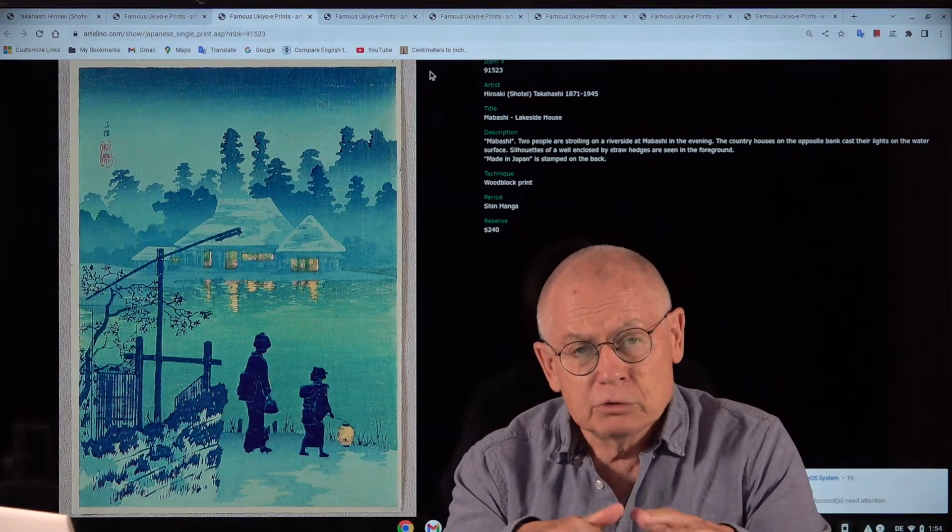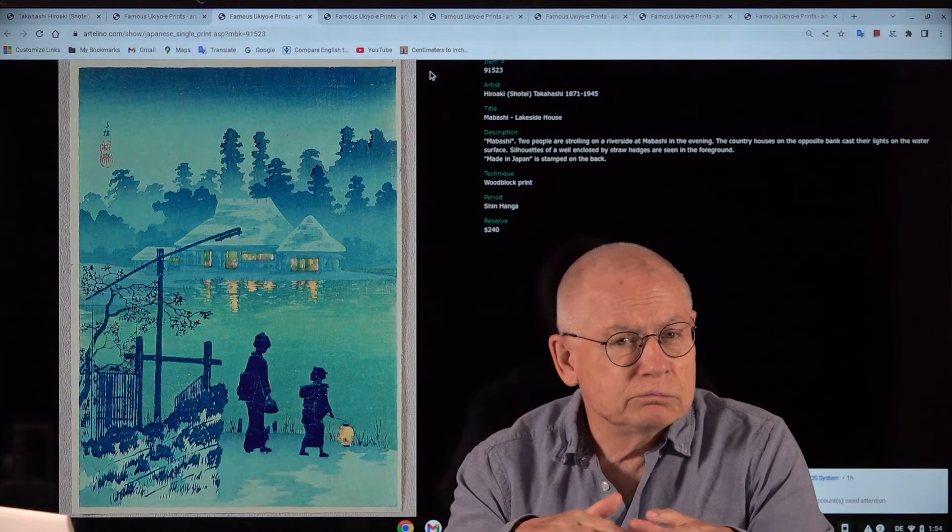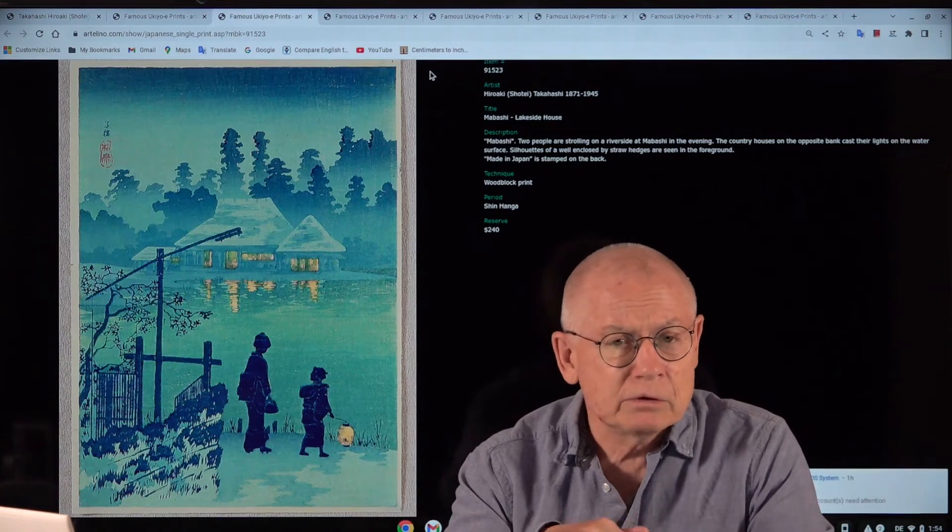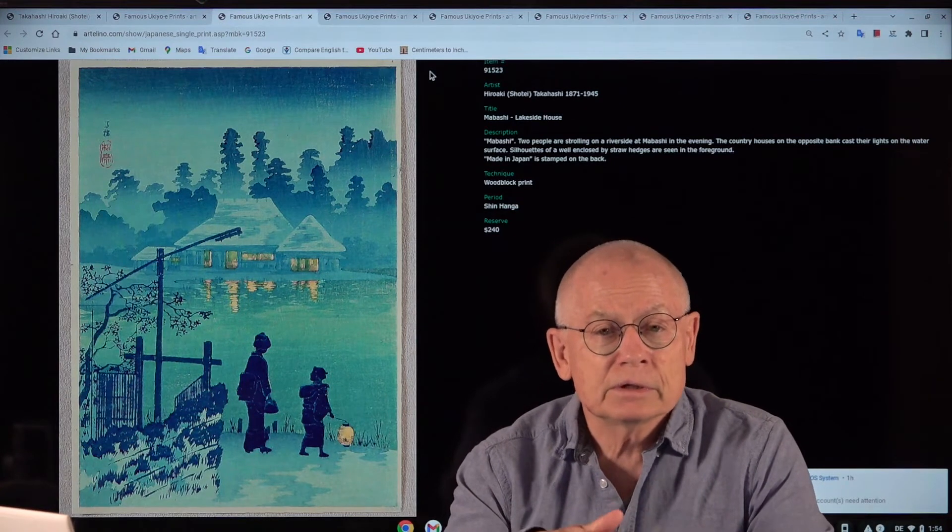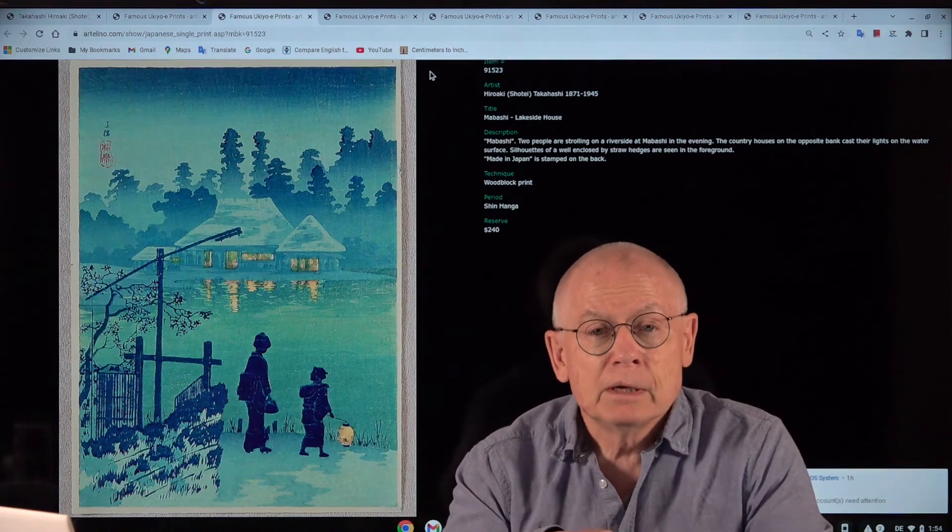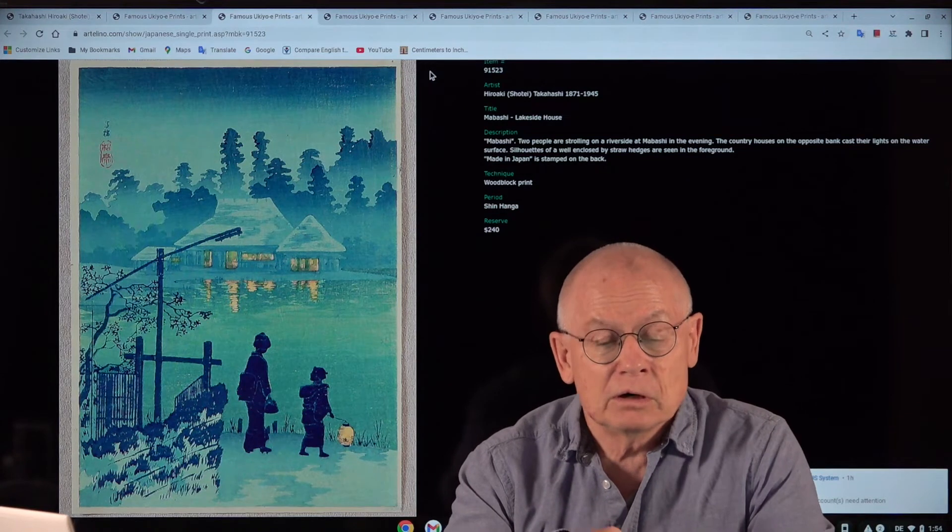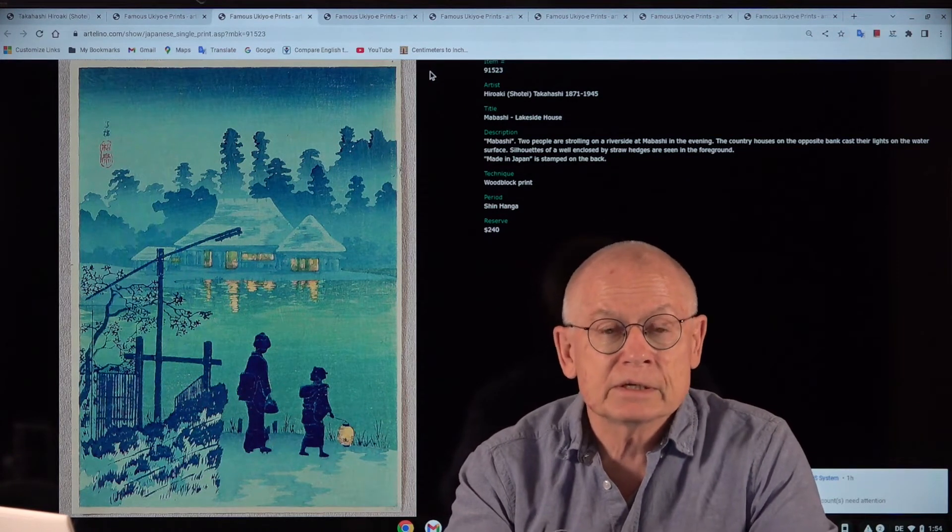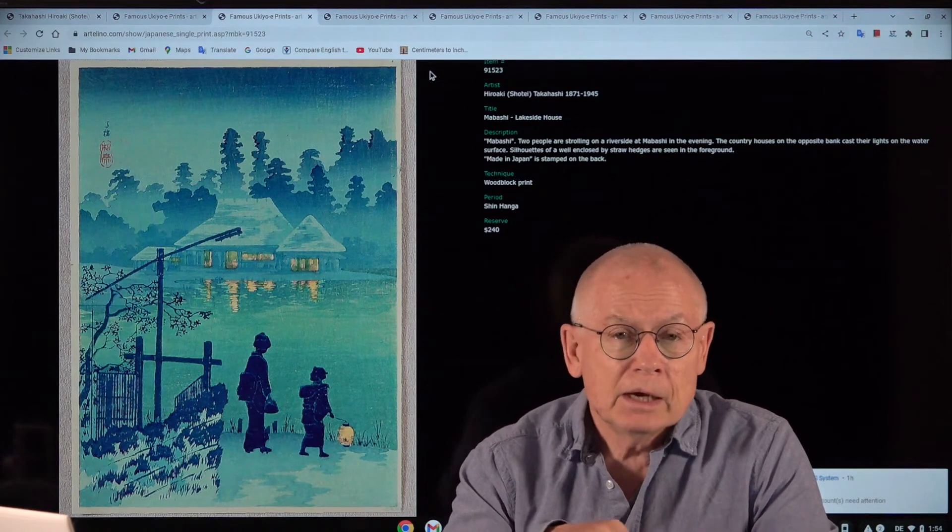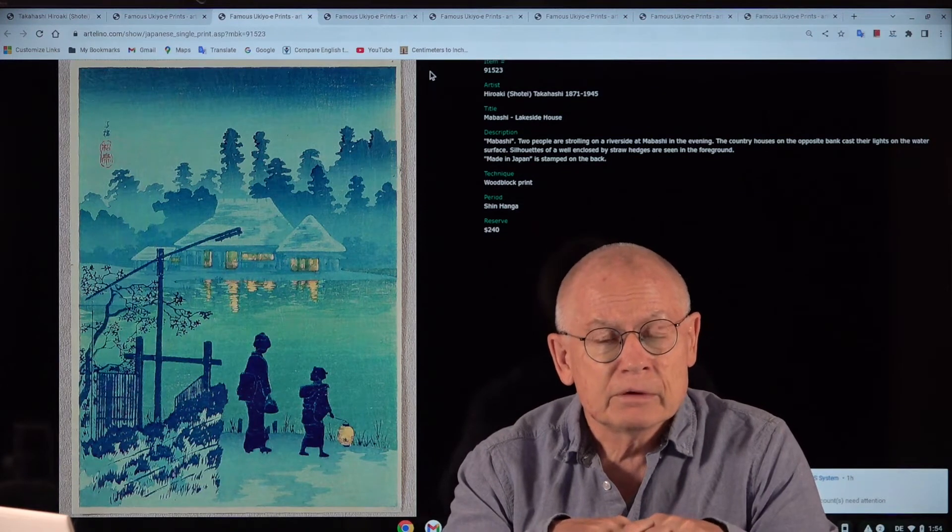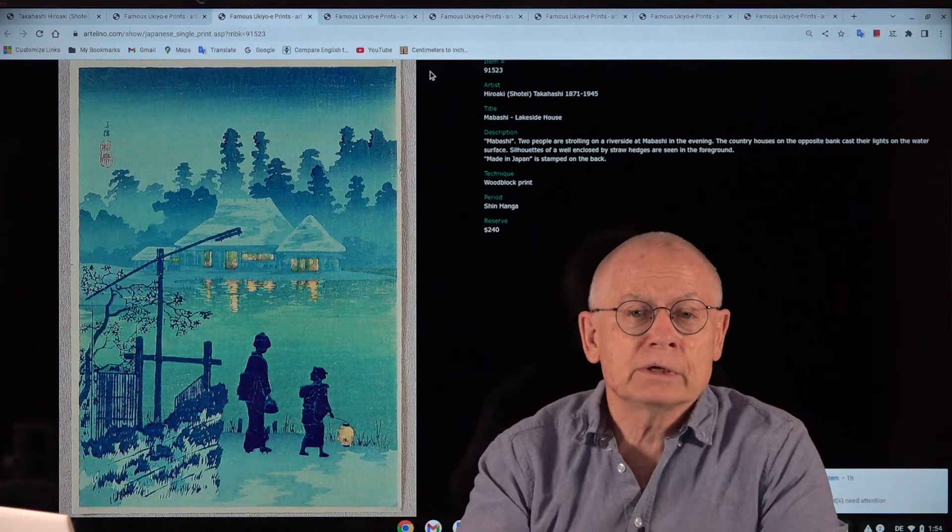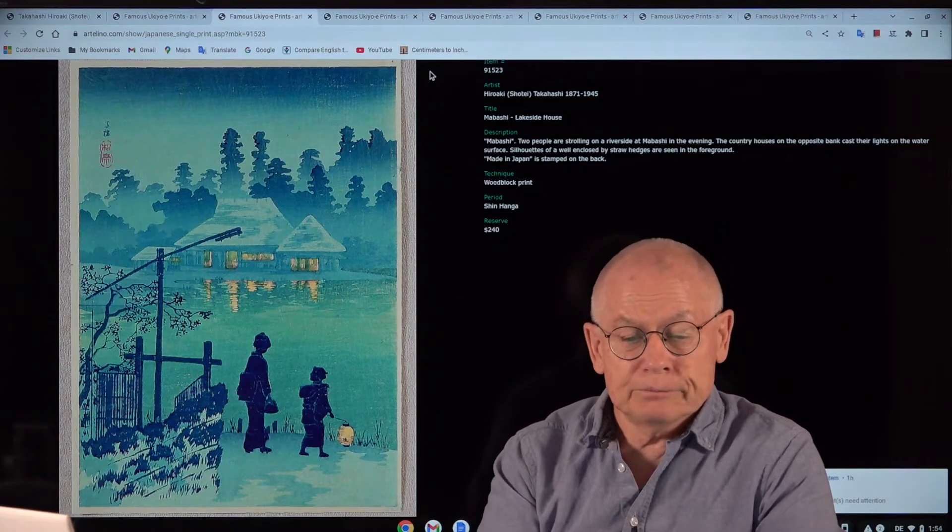Shotsaburo had to restart from scratch with his artists. And Shotei was one of them and the carvers and the printers after this earthquake. However, they recovered pretty fast according to the literature.